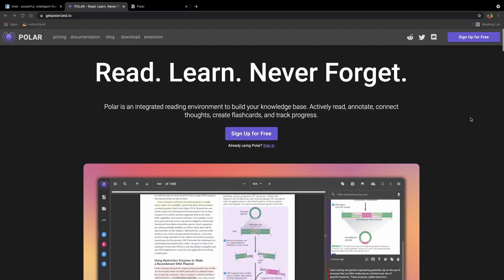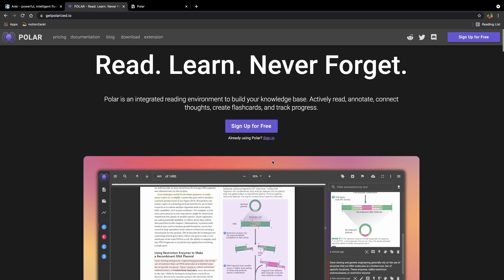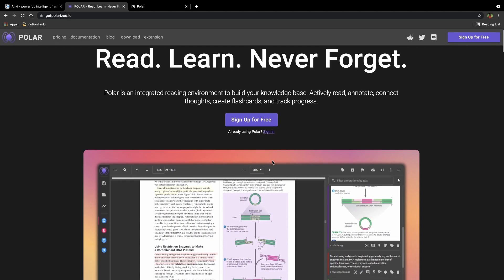In this video we'll be taking PDF files and turning them into flashcards using Polar. Hey friend, welcome back. I hope you're doing well. My name is still Alexander. I create open source software to help people all around the world be more successful in their learning journeys.